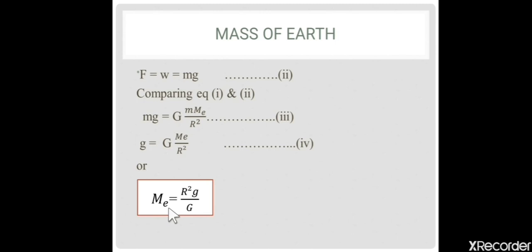This formula is also used to find the mass of any celestial object. To find the mass of any object, you need the radius of that object, the acceleration due to gravity on that object, and the value of the universal gravitational constant G, which is 6.673 × 10⁻¹¹ N·m²/kg².